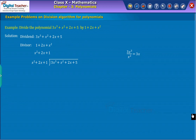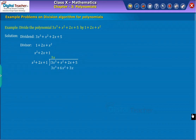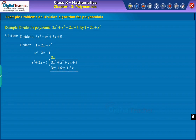We get three x. Now multiply each term of the divisor with three x; we get three x cubed plus six x squared plus three x. On subtracting from the dividend, we get the remainder as shown on screen.